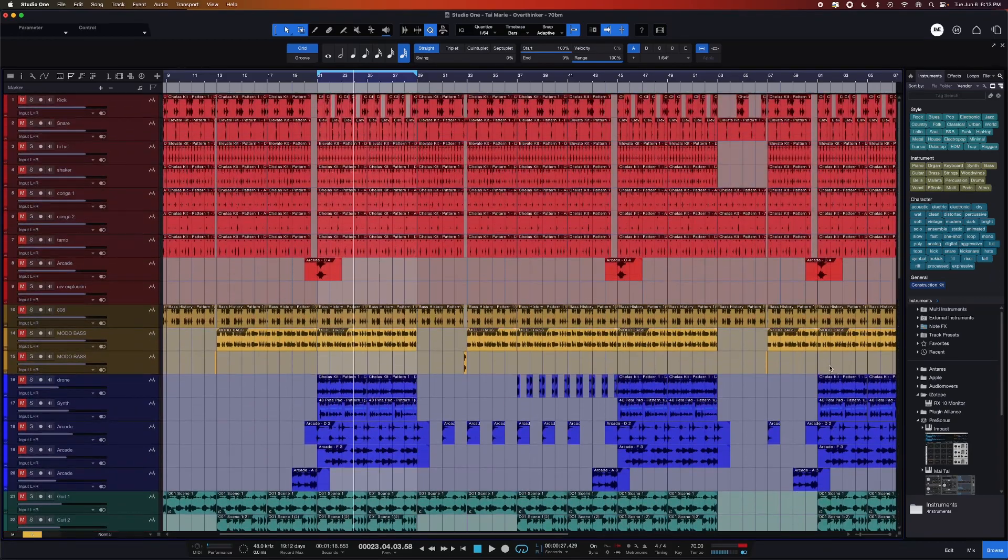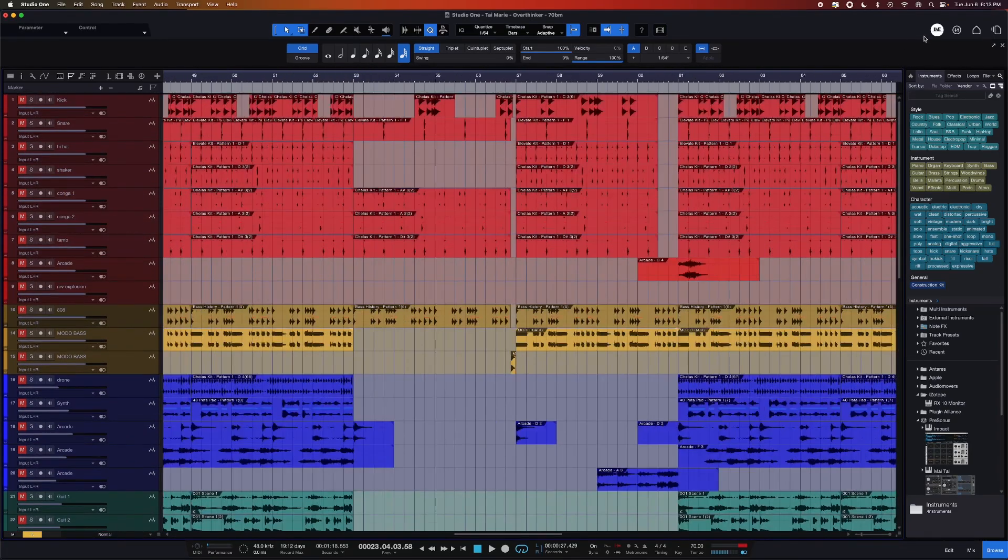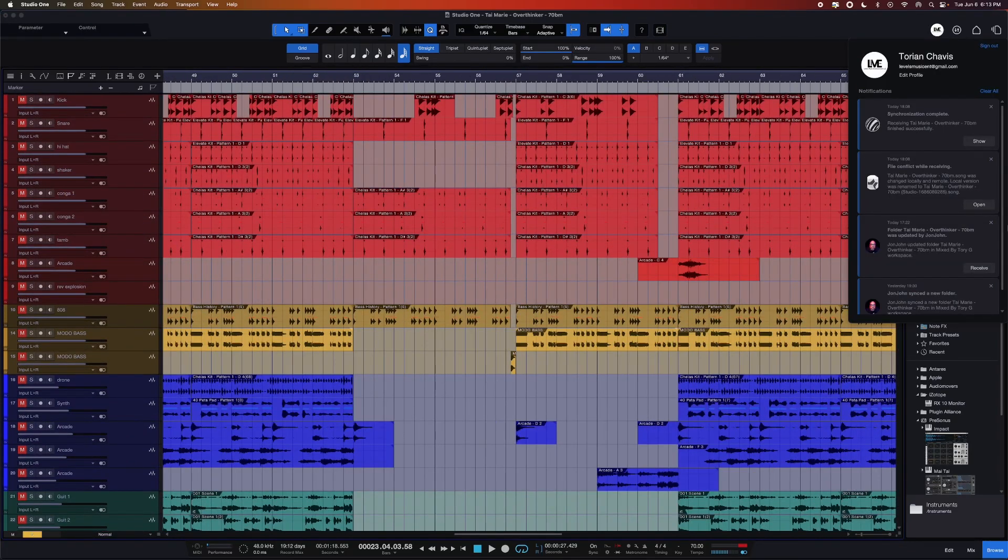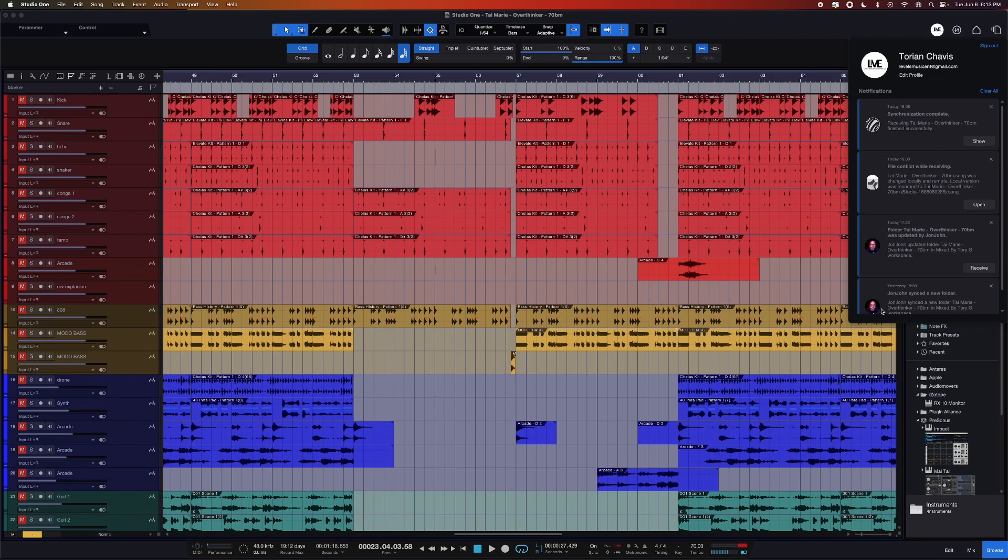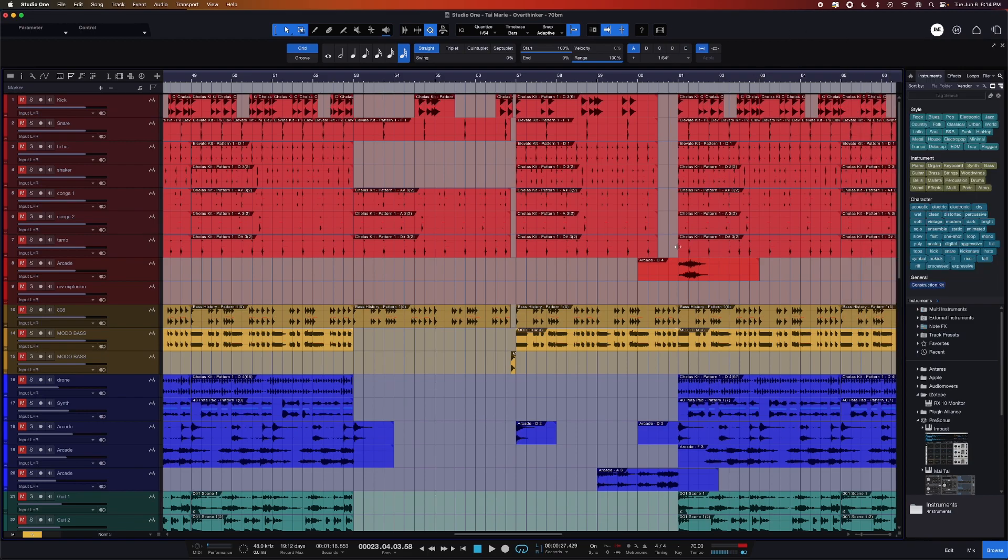The cool thing about PreSonus Sphere is it'll send you an email and notify you in the DAW, as you can see here. Whatever file you were working on, it'll change the name. It's saying, hey, local version was changed, the file was updated. So you can just go ahead and open the session.